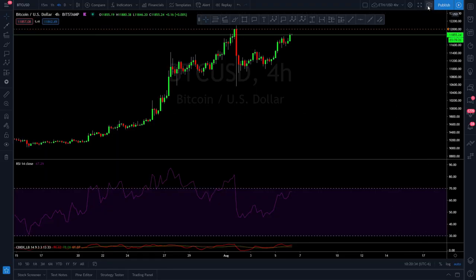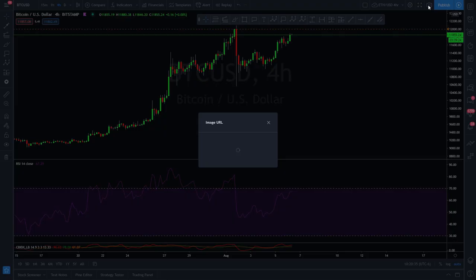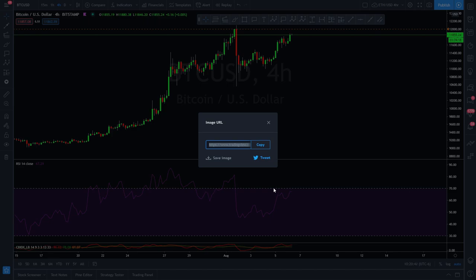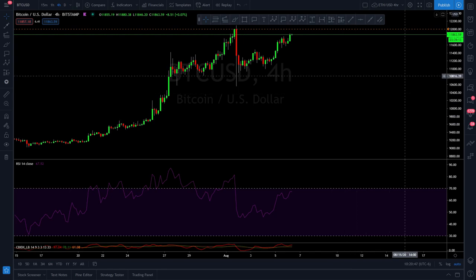Then we've got a snapshot feature. This takes a snapshot and gives you a URL of your screen. You can hit the copy button and paste it somewhere like social media or in the Discord. There's also a tweet button if you want to share via tweet.